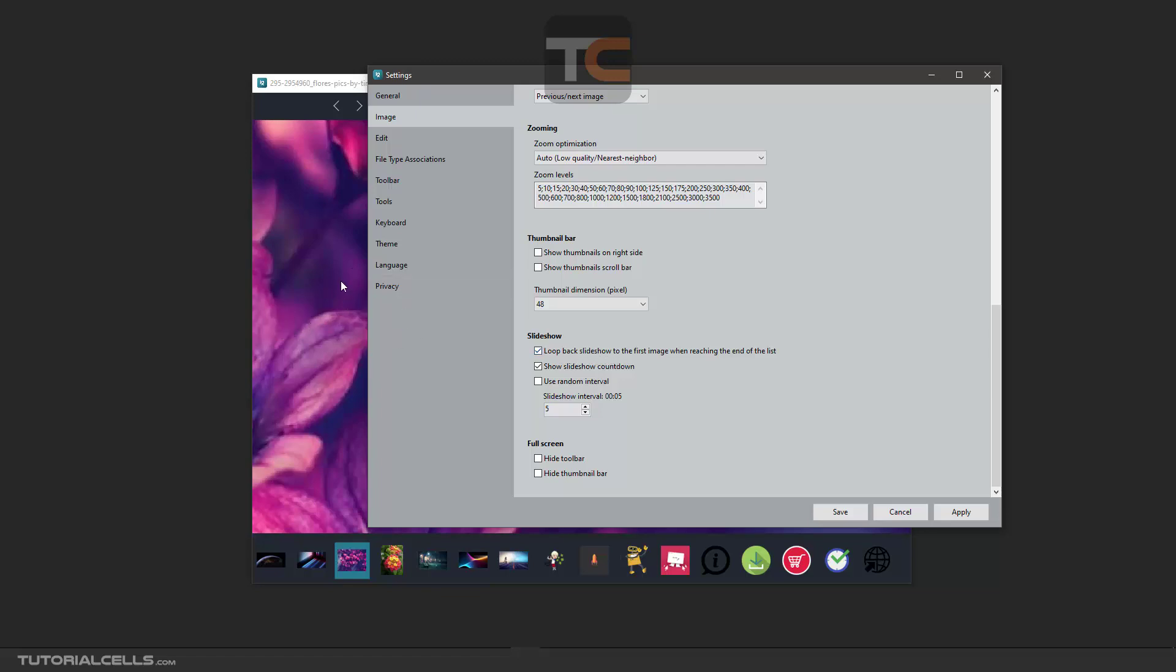A slideshow countdown, as you saw. Let me make the slideshow—this is the countdown.